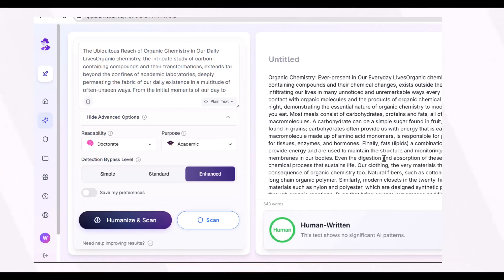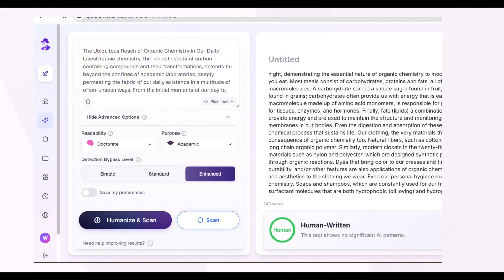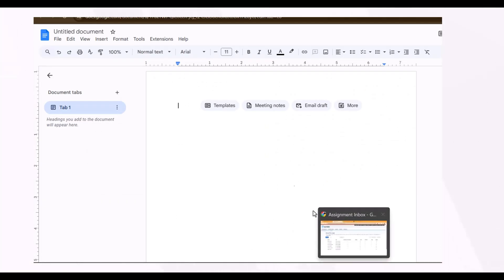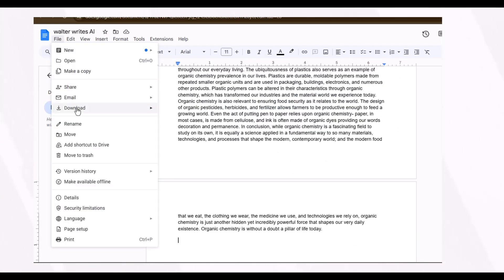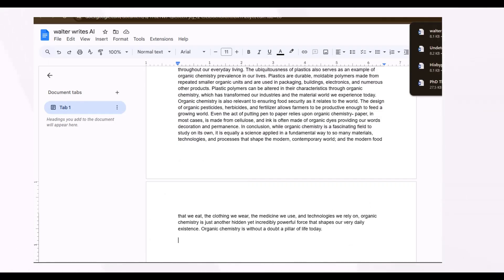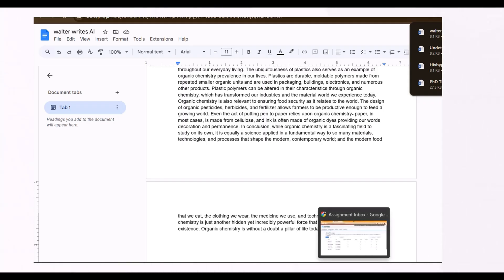Walter Writes AI, like HiX Bypass and Undetectable AI, also provides a human-written AI plagiarism report of the rephrased content, and according to the tool this rephrased content is 100% human written. However, we are not going to rely on the reports provided by the tools themselves — I'm going to check them one by one on Turnitin.